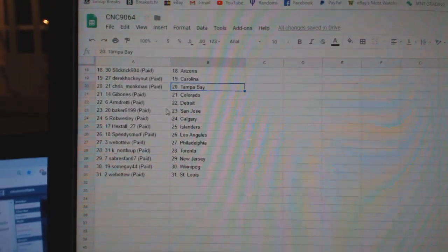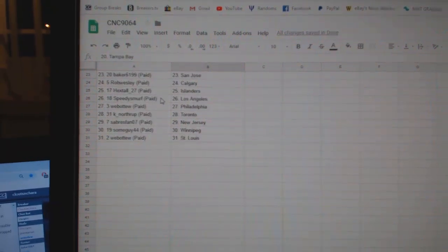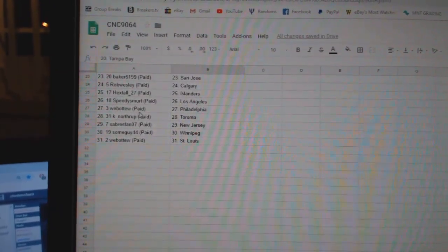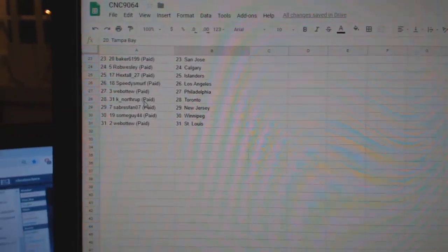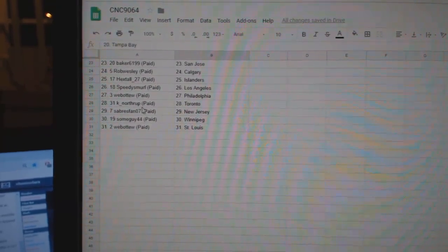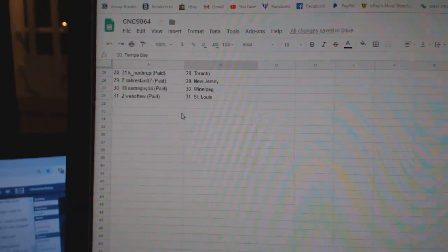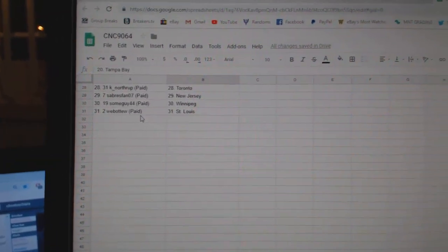Armand, Detroit, Baker, San Jose, Rob Calgary, Hexall Islanders, Speedy Smurf LA, Web02 Philly, K-Northrop Toronto, Sabres Band New Jersey, Some Guy Winnipeg, and Web02 St. Louis.